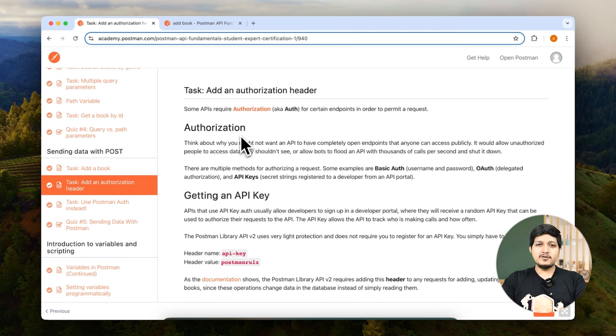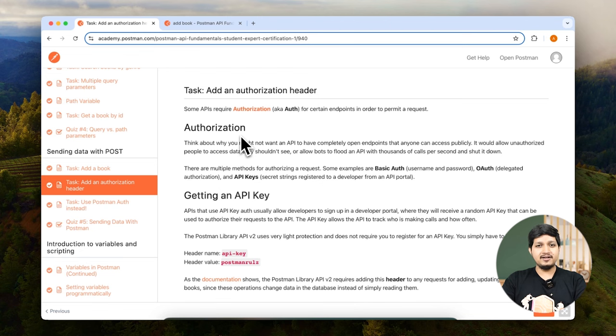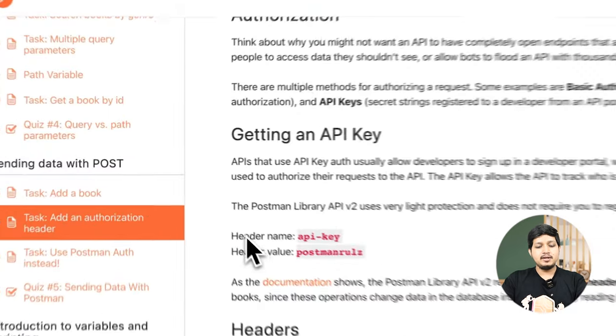How we are going to do that is by adding an API key in the header itself. So let's go ahead and do this.